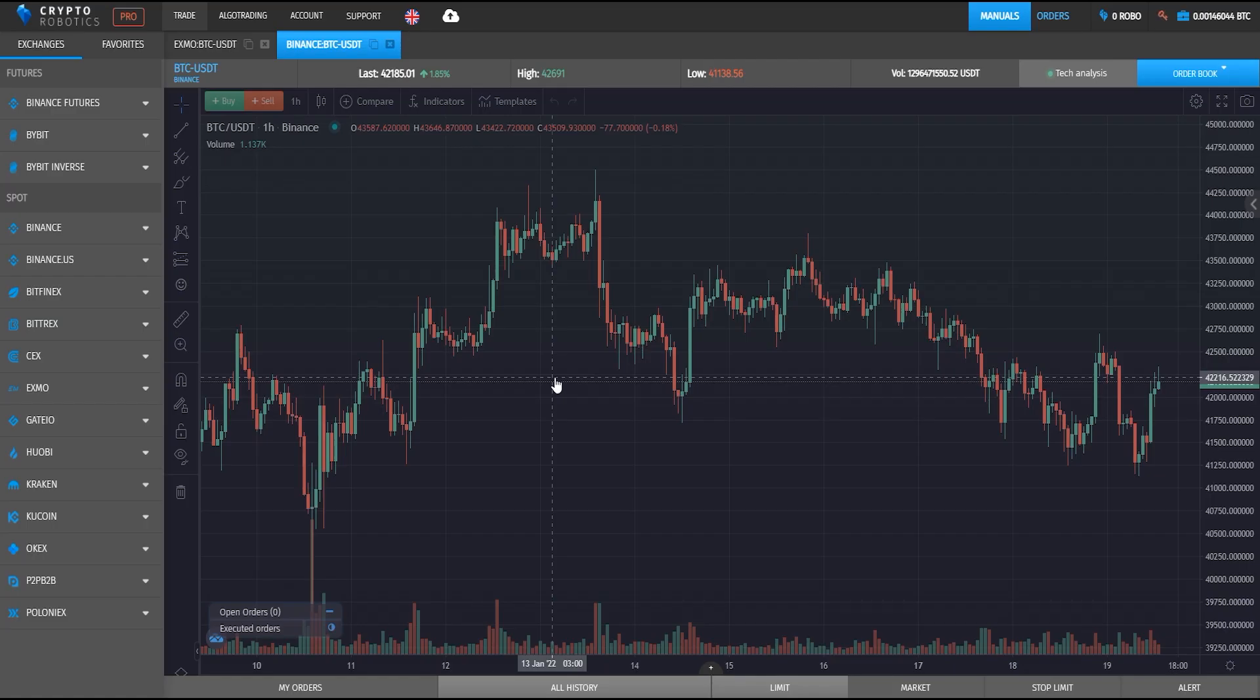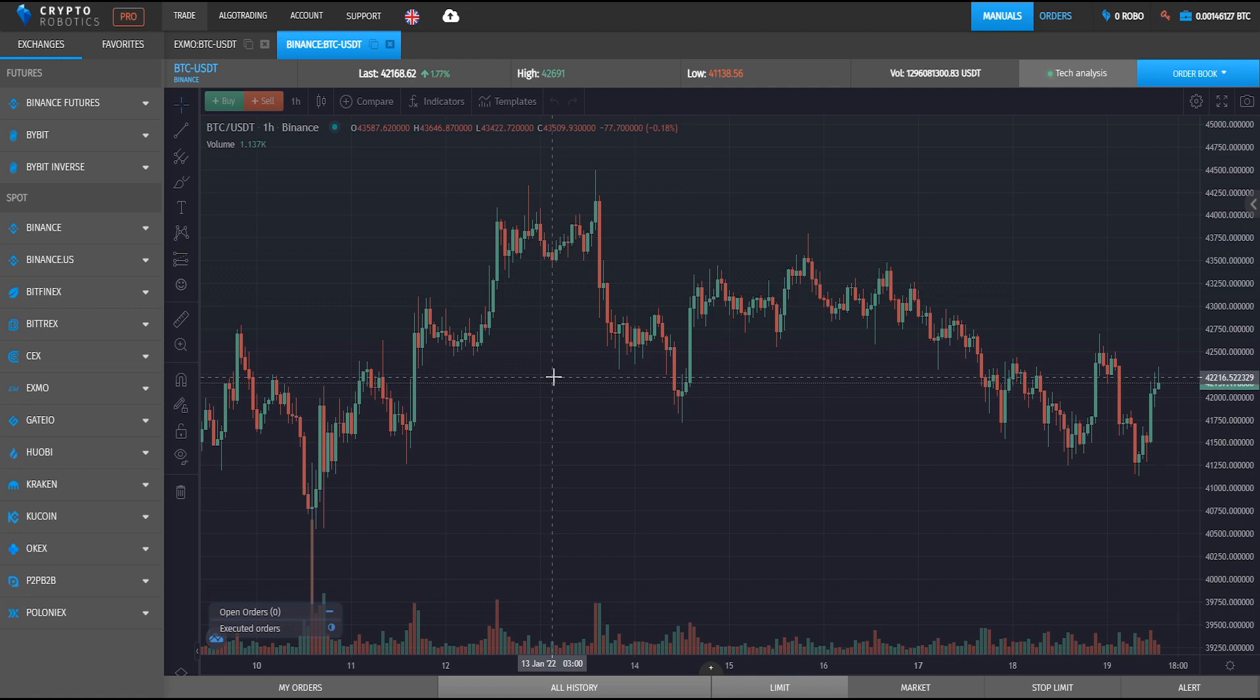Hello dear friends, and this is a brief video tutorial on how to integrate OKEx Exchange into a crypto robotics terminal.